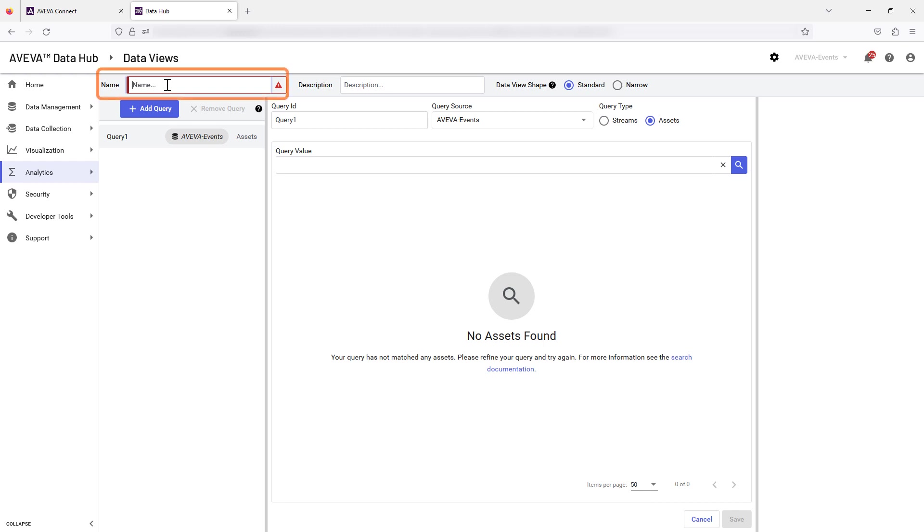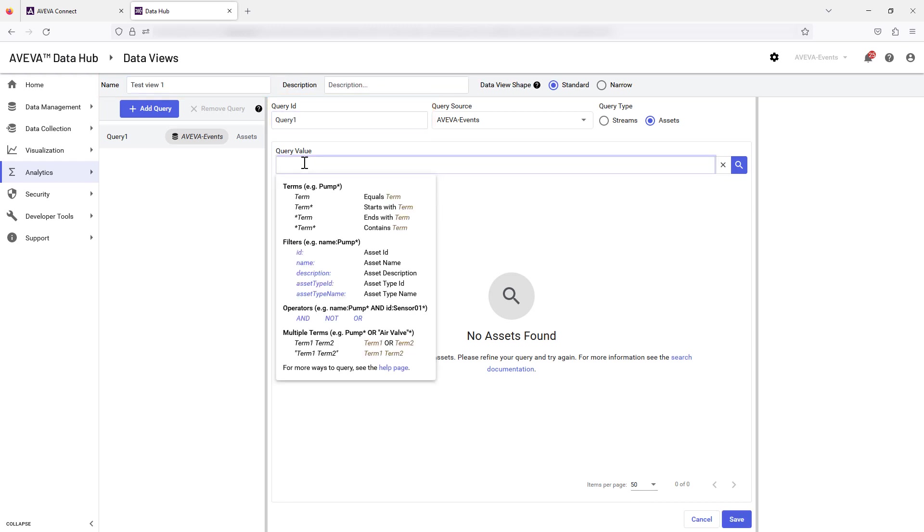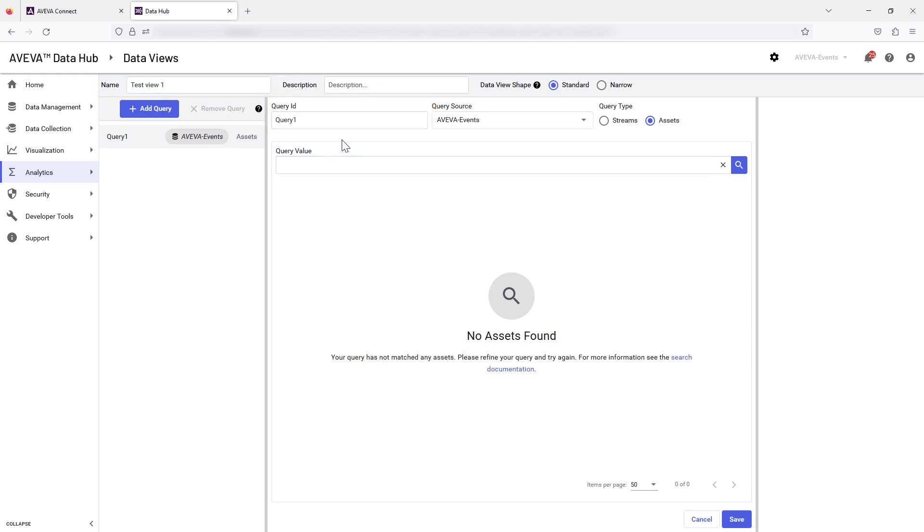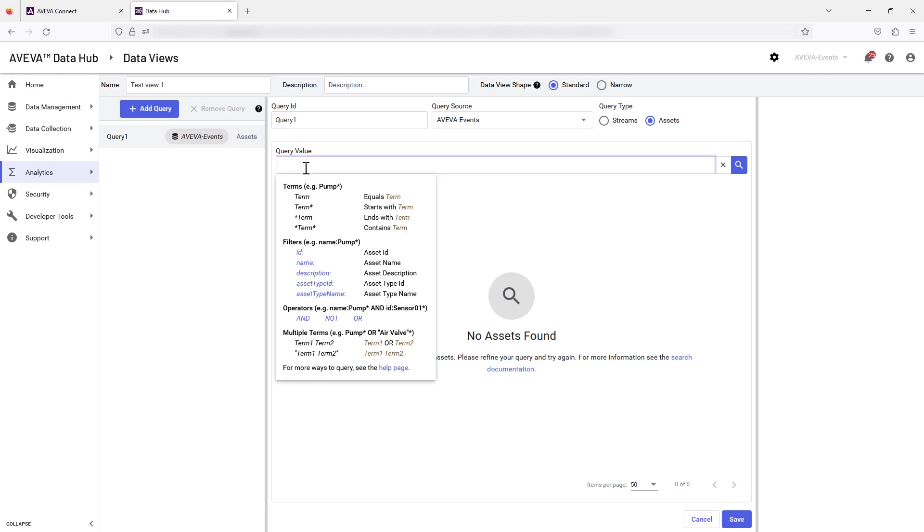Start by giving your data view a suitable name. Name your query if desired. Select Streams or Assets depending on your requirements. Assets will be used for this example.